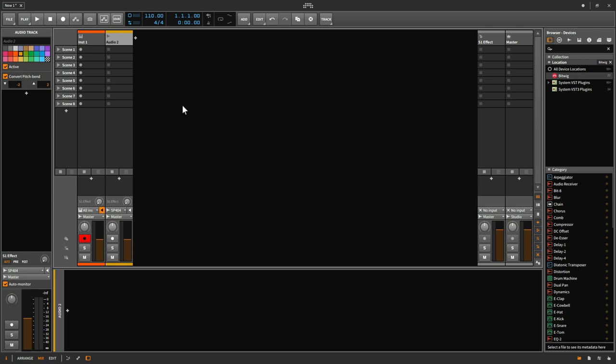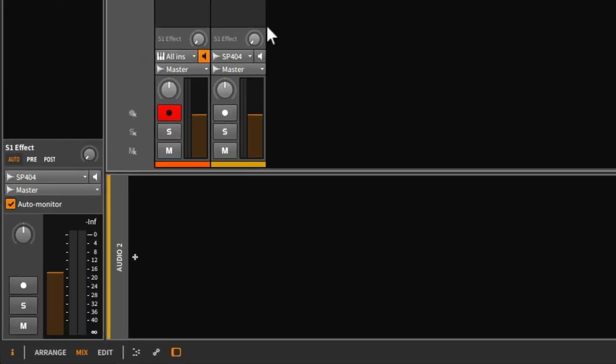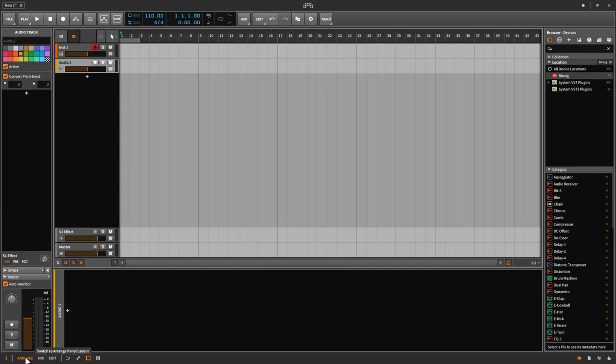If I want to switch between the two different views, I can go down to the lower left corner instead of pressing Tab, and I can select which panel I want to see here. I'll select Arrange, and now we're back here.